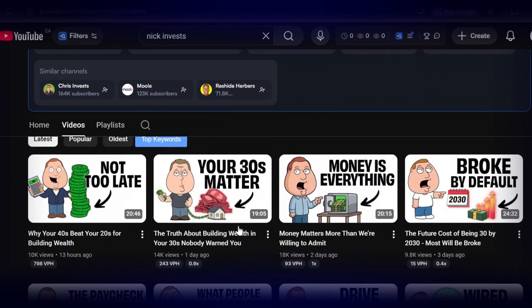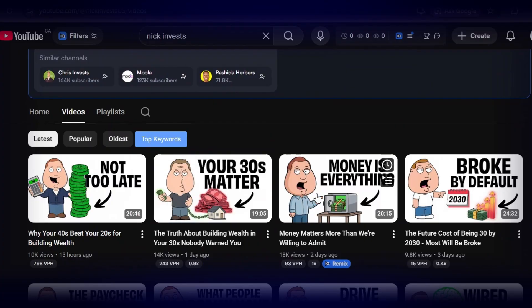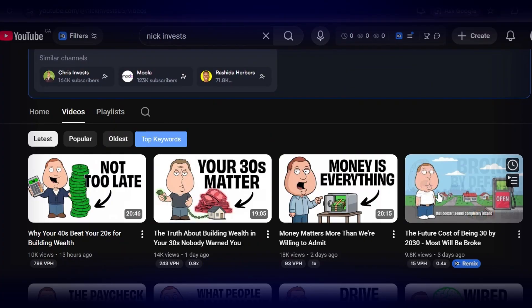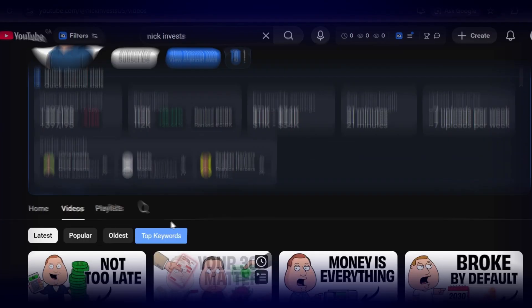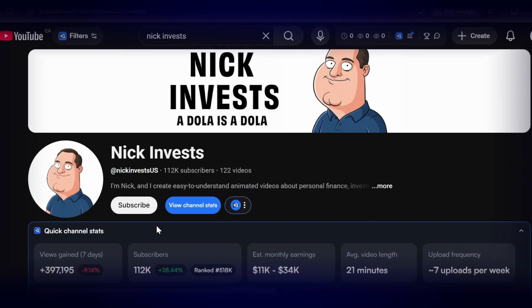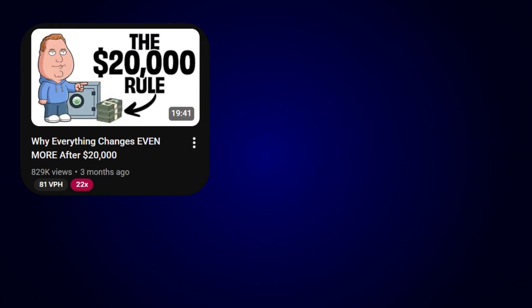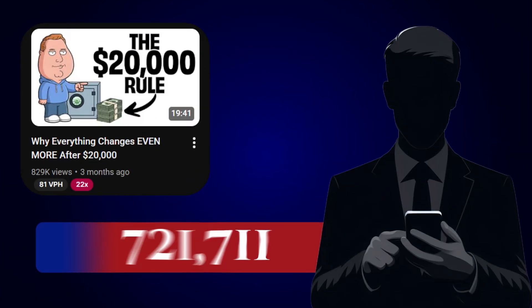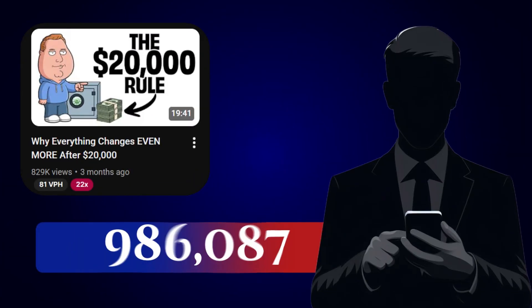And it gets even better when you scroll through the channel. Literally every video is pulling in hundreds of thousands of views consistently, and their top video is already sitting close to 700,000 views, which for a channel this new is absolutely unheard of growth.